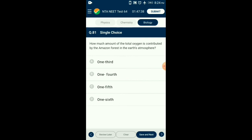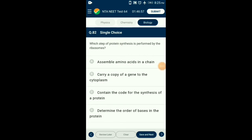Question number eighty-one: How much of the total oxygen is contributed by the Amazon forest in Earth's atmosphere? Amazon rainforest produces approximately 20 percent of oxygen in Earth's atmosphere, which is about one fifth of the total oxygen. So the answer is option C: one fifth.